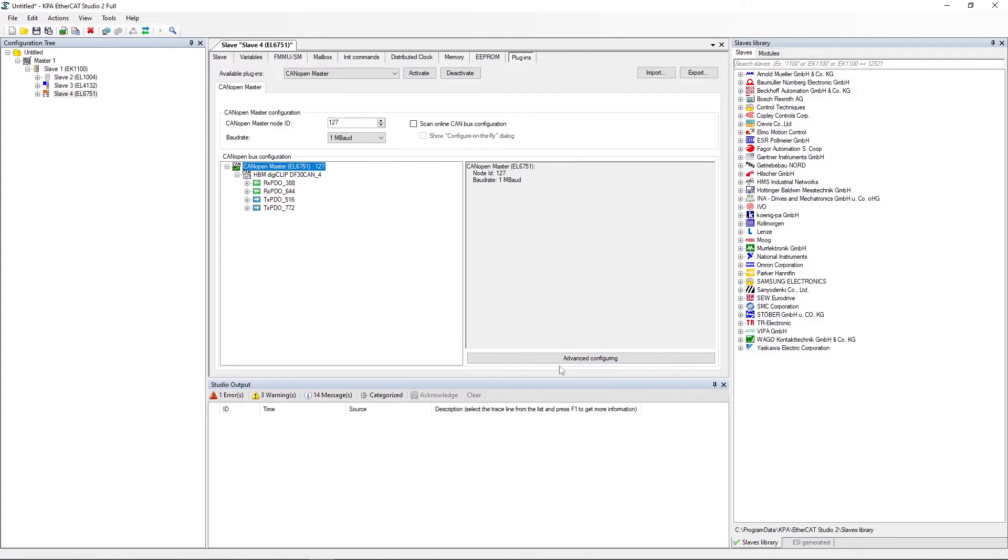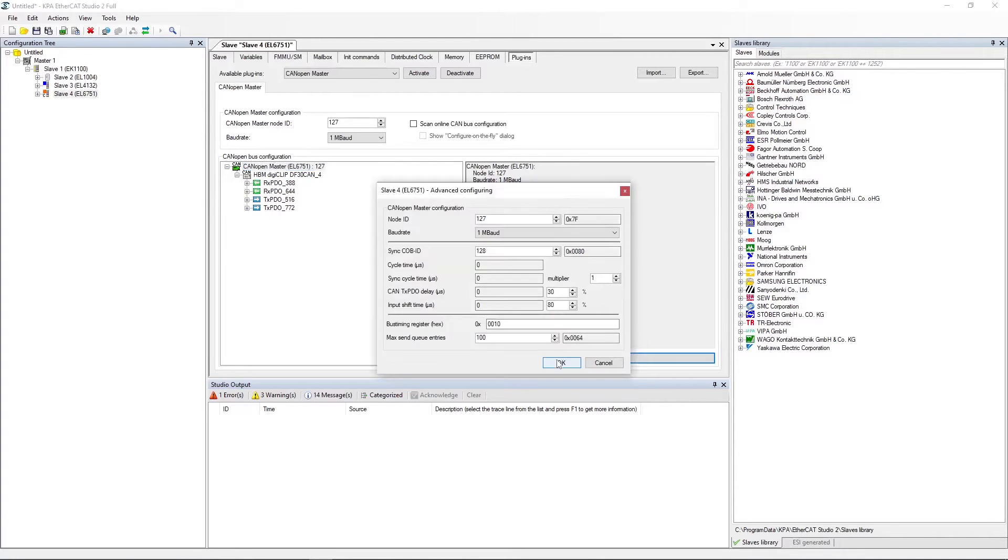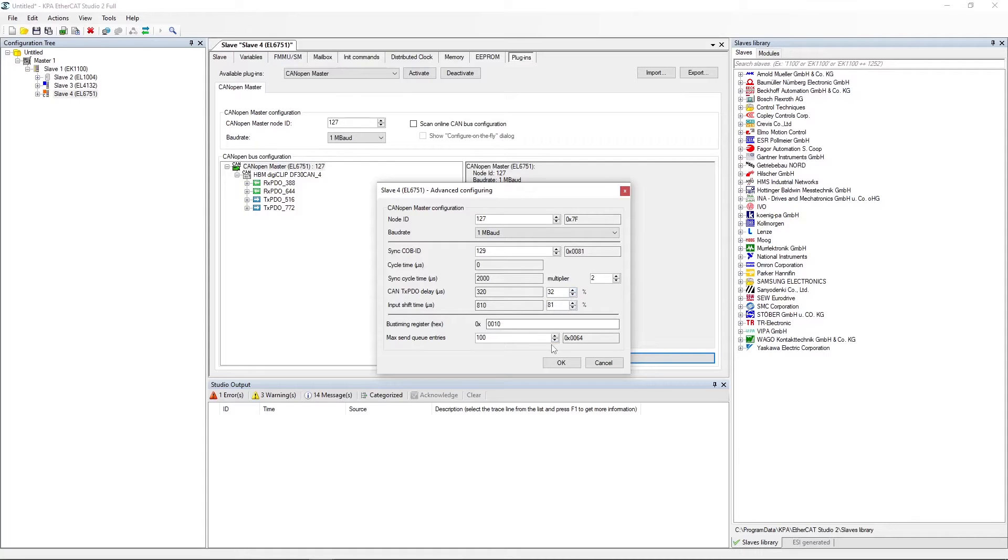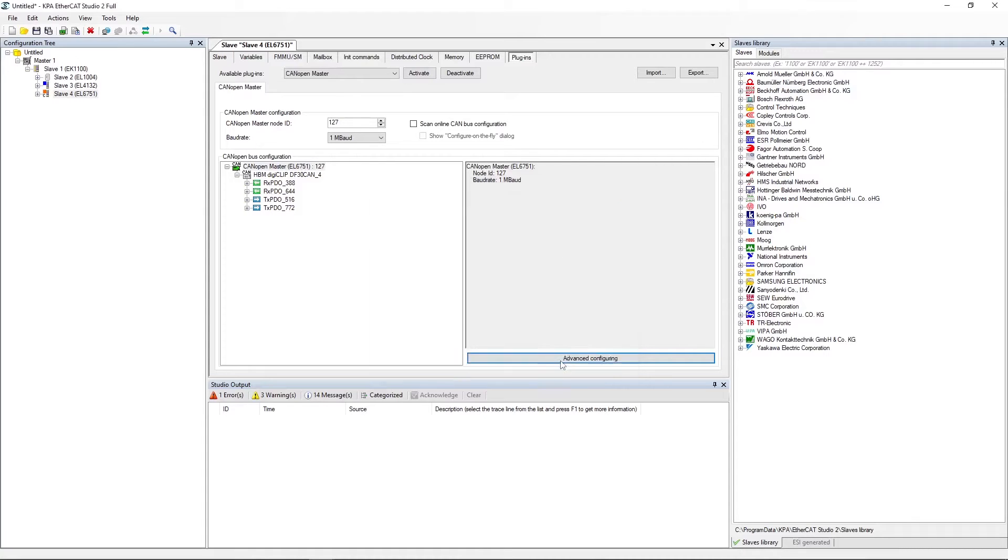Select advanced configuring. Enter data. Click OK.